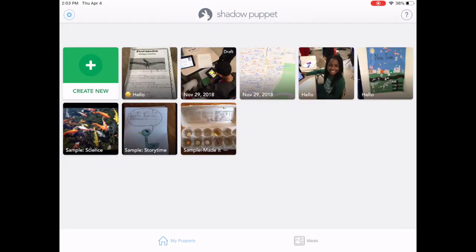Shadow Puppet allows teachers and students to create a video slideshow and add their own narration and text on top. You can even get fancy and add a little bit of music if you'd like.